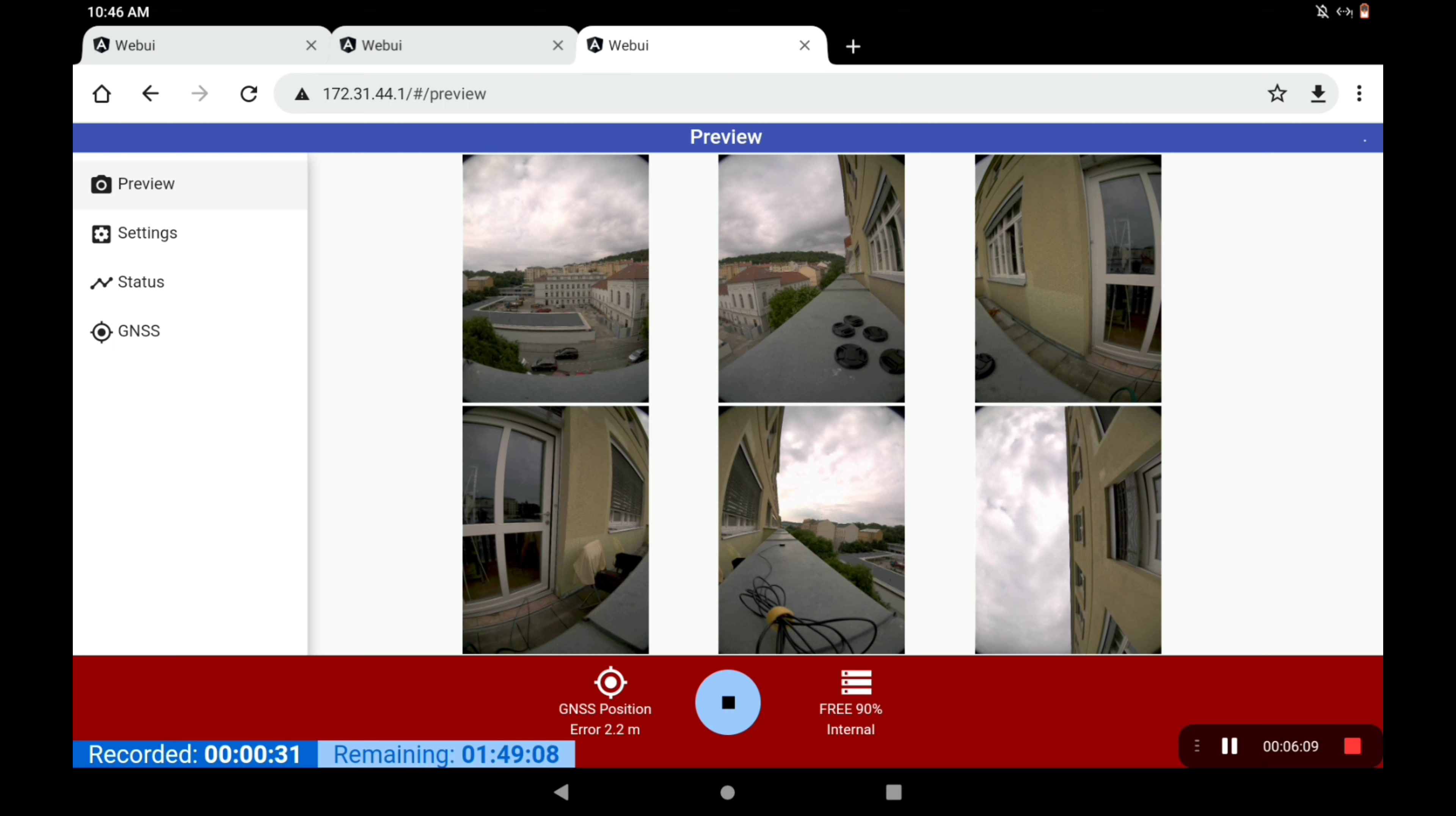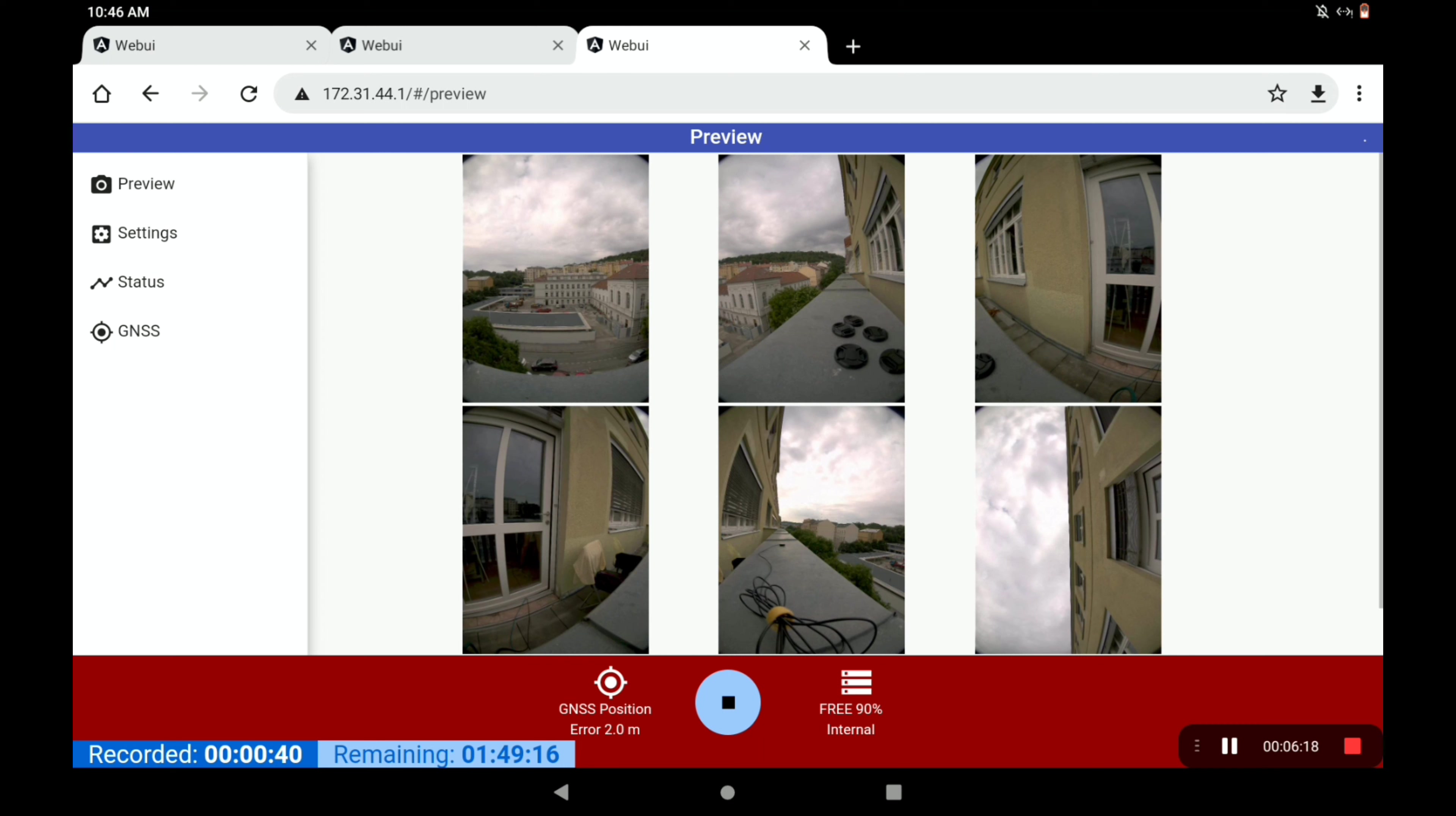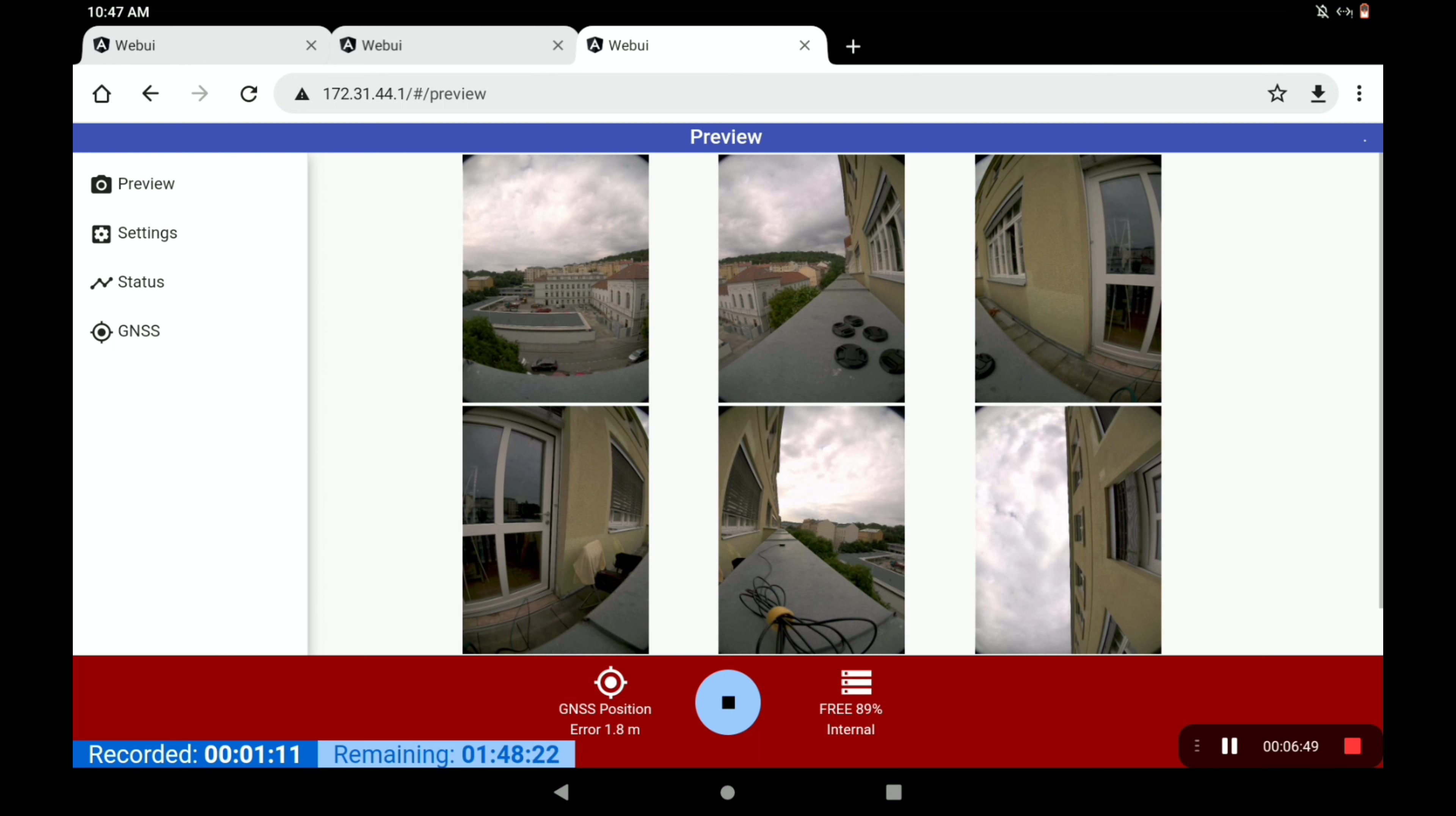If you ever lose connection to the camera for some reason or if it freezes, you can reload the web page like this. You can see down here you've got the GPS position error, which is now 2 meters. That's generally the best you're going to do with the internal GNSS - between 1 and 2.5 meters is pretty normal. You've got the status of the internal storage. We're 89% free with the storage. We've got the duration of the recording and approximately how much is remaining according to the bitrate and frame rate that have been set.